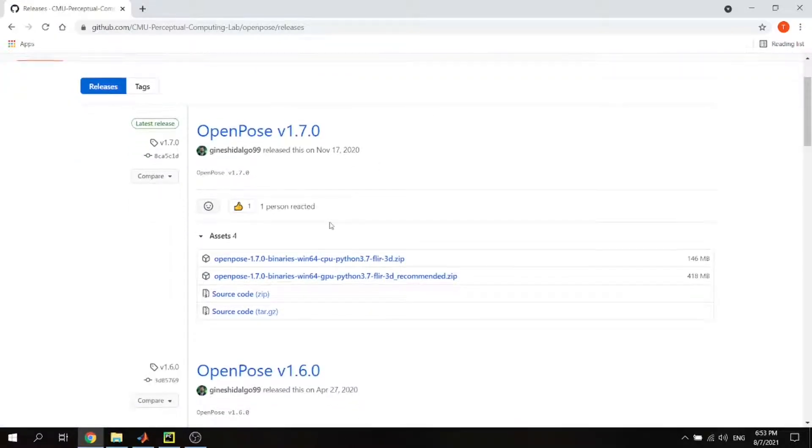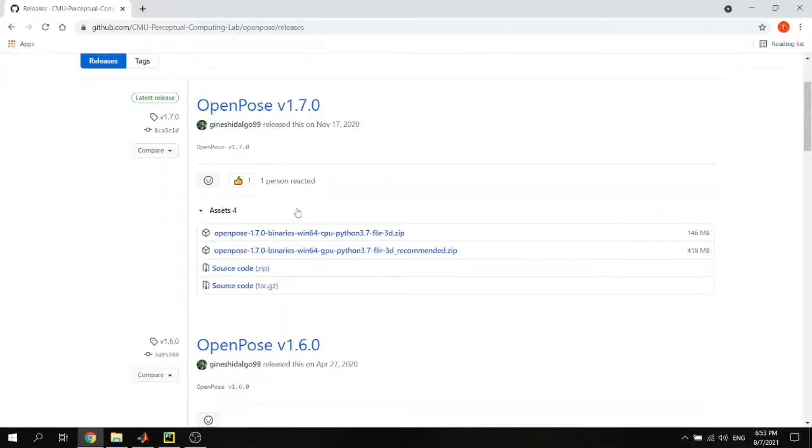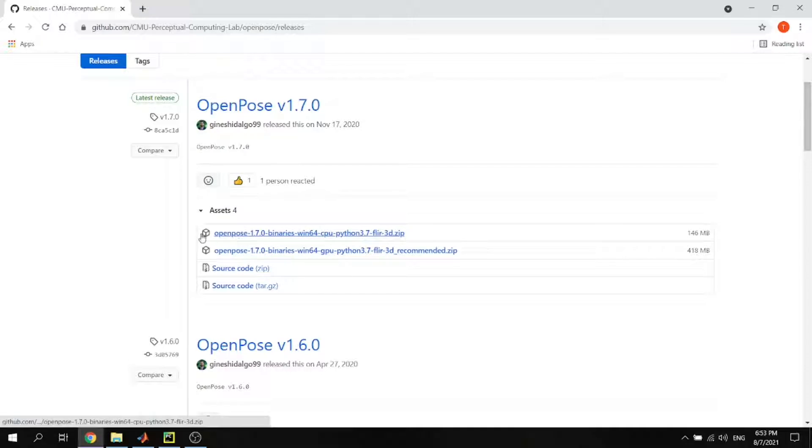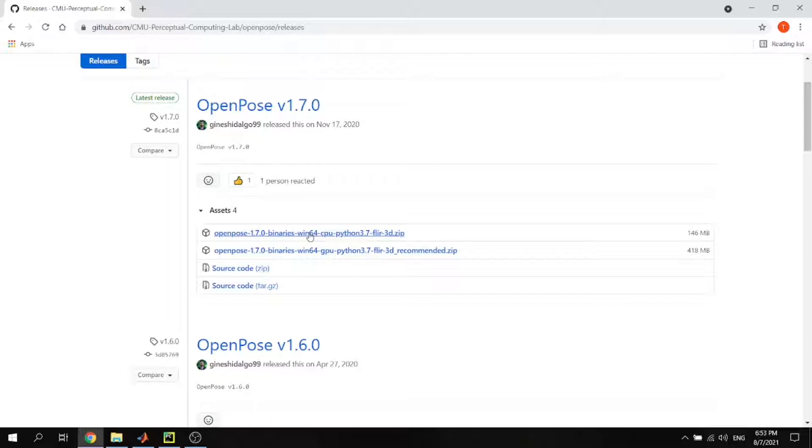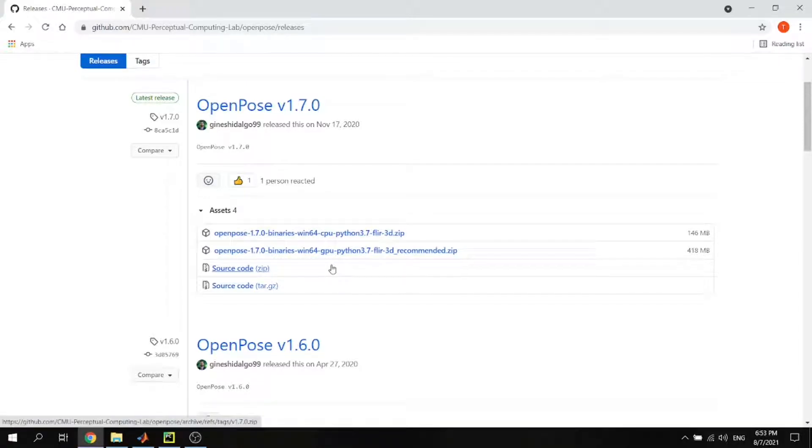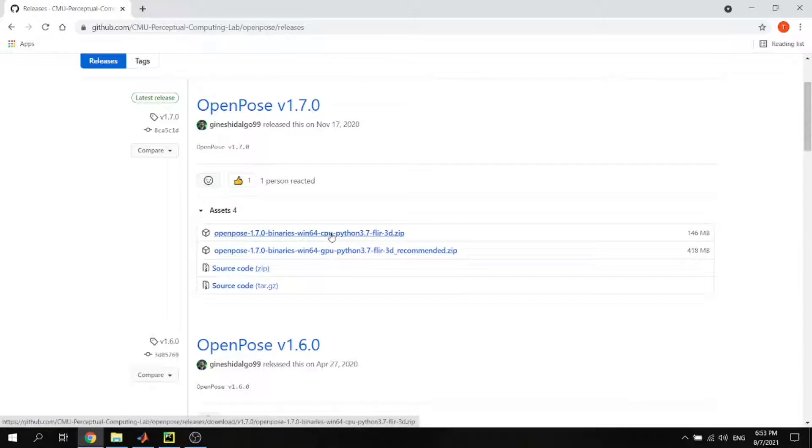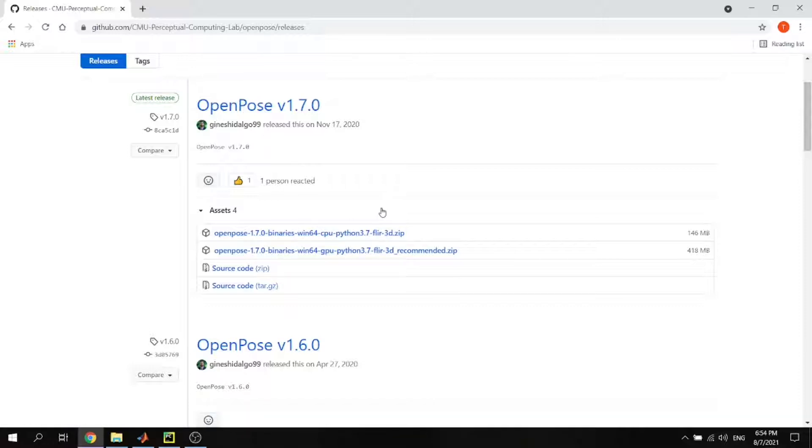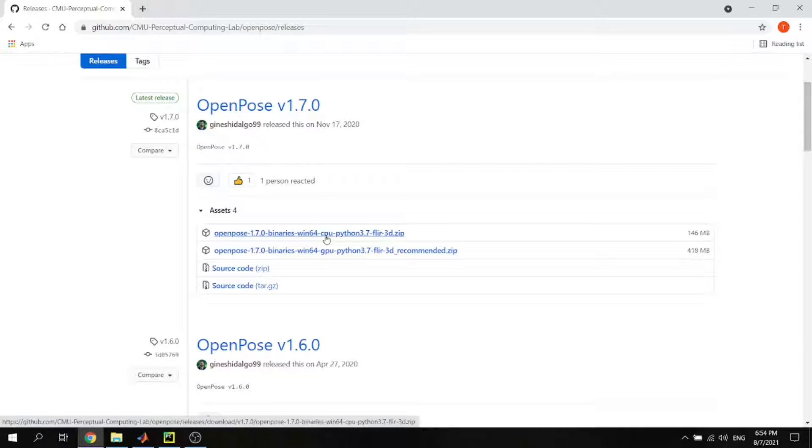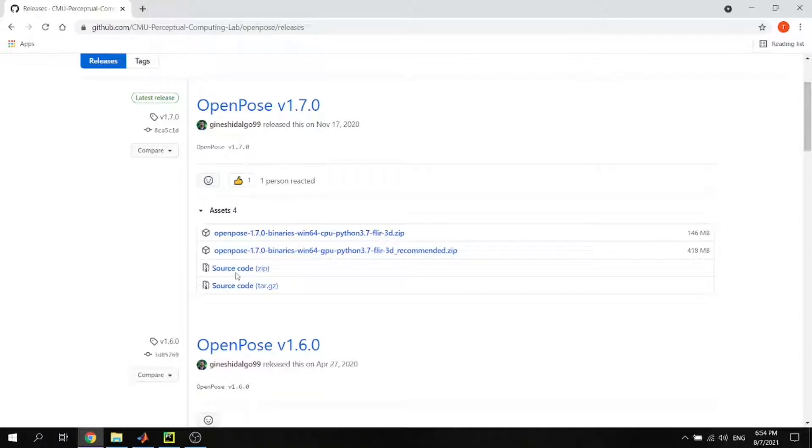Check the latest version. Seems like version 1.7.0 is the latest version software. As you can see there are two types or two versions available, one is CPU and another one is GPU. If your laptop doesn't have GPU, just choose the CPU version.